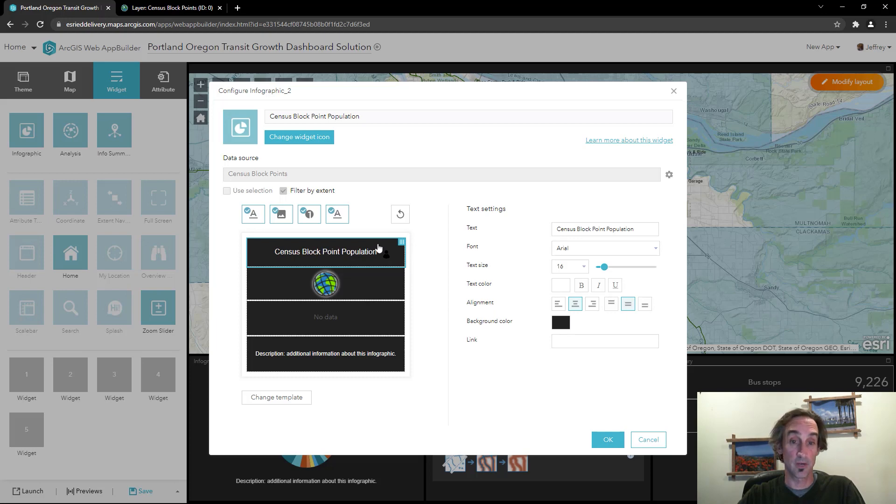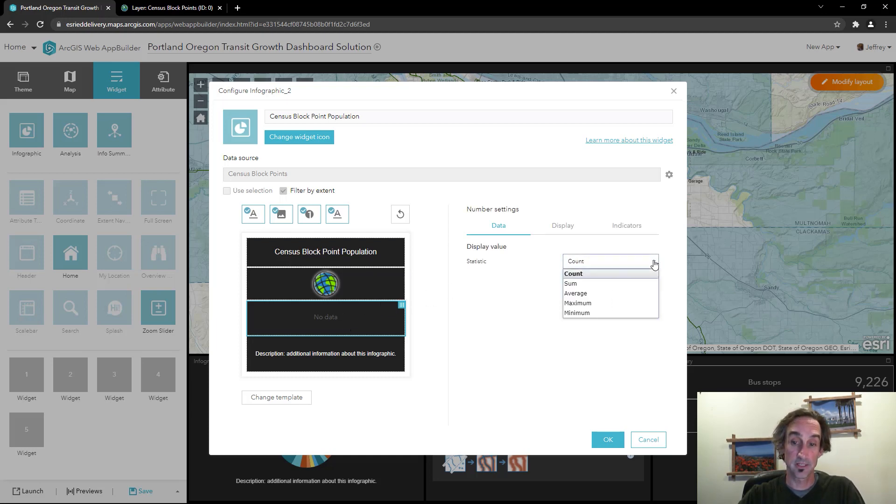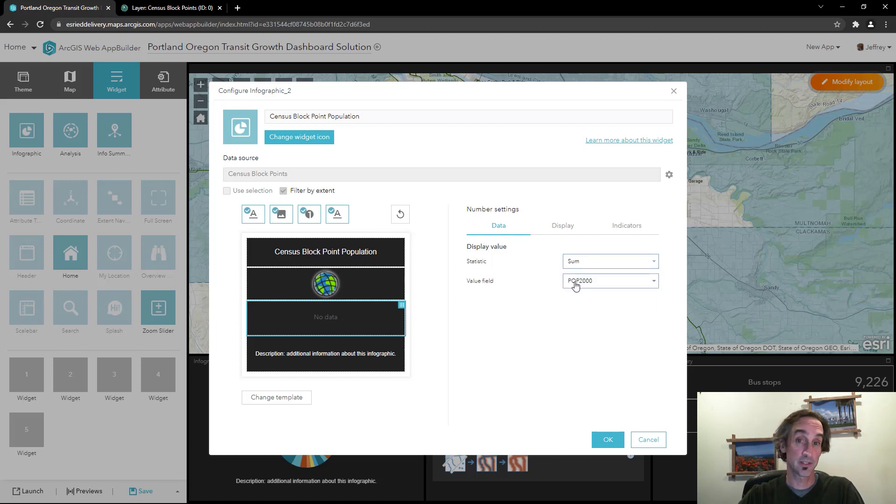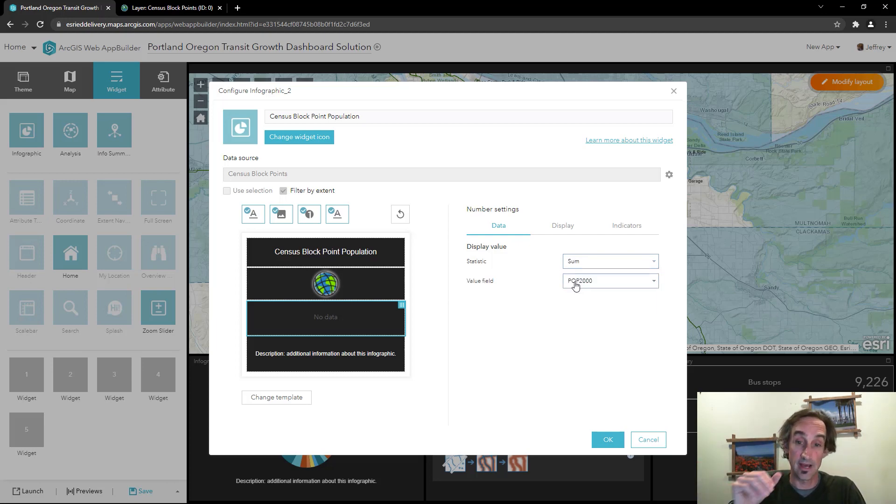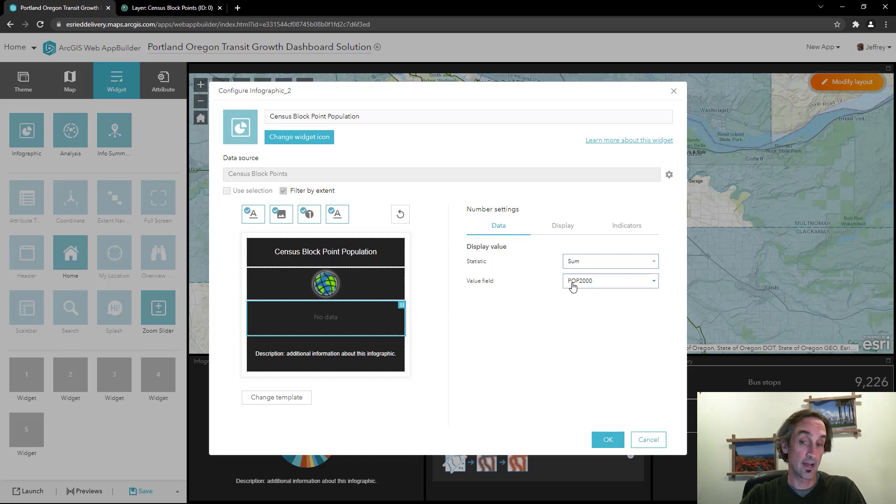Now to modify the number, the numeric data that shows up in that infographic, I'm going to click down here under no data and in turn I'm going to change that to the sum of all the field values for the population points within the given map area. So right now we're going to sum up all the data from population 2000.